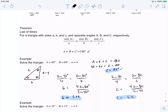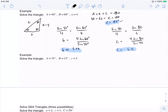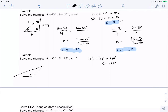Let's do another example. Here we have 35 plus 15 plus C equals 180, so C is 130 degrees. When we draw this triangle we need something wide because 130 degrees is an obtuse angle. The 130-degree angle is opposite side c, which equals 5.